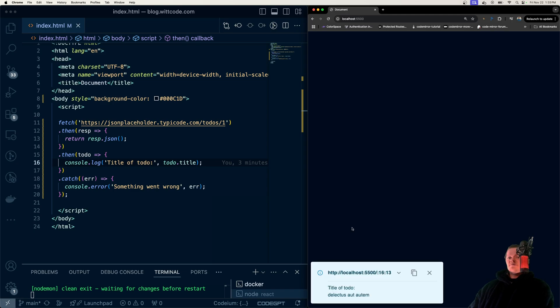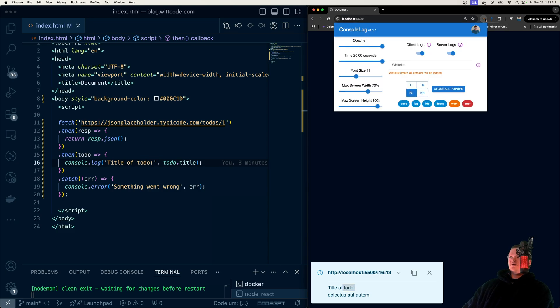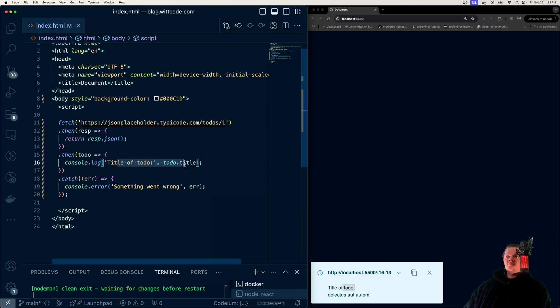So if I refresh this page, this is this console log statement right here, title of to-do. This is coming from my Chrome extension Console Log. If you want to download it, link in the description. But essentially, we get this data back and then we log something out.